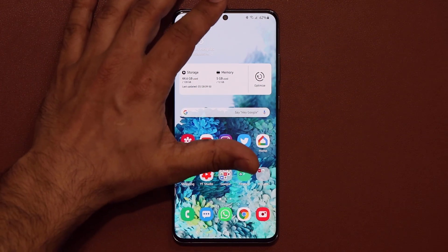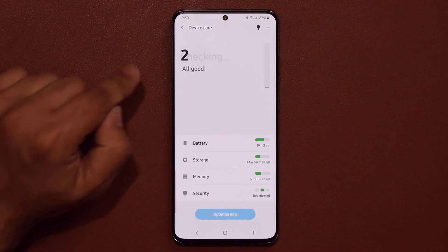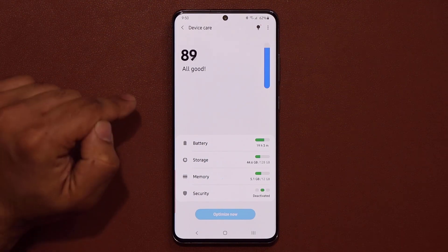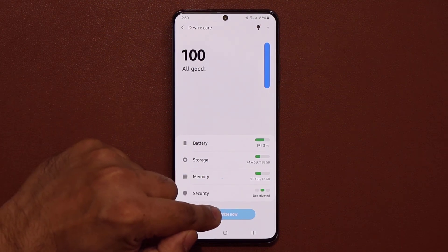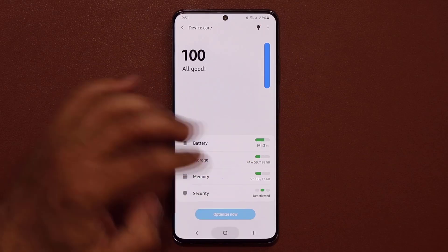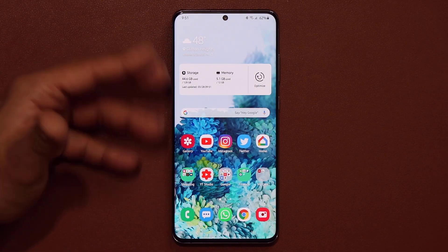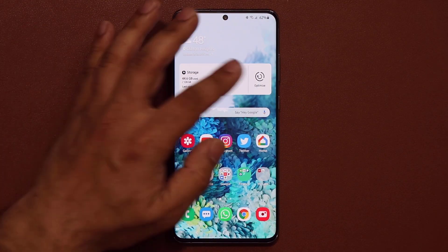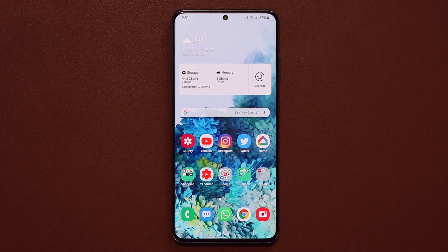This is the same button found in Settings under Device Care. When it's available, tapping it optimizes your phone. With the widget on your home screen, you can do this once or twice a day to keep your phone running at optimum performance.